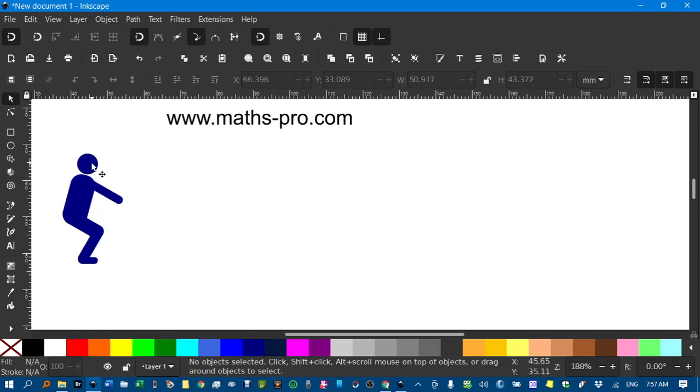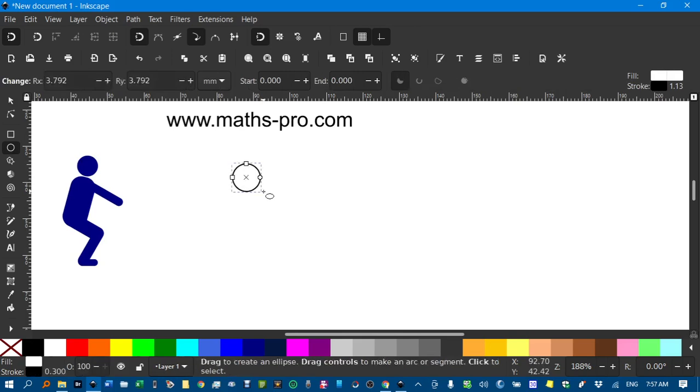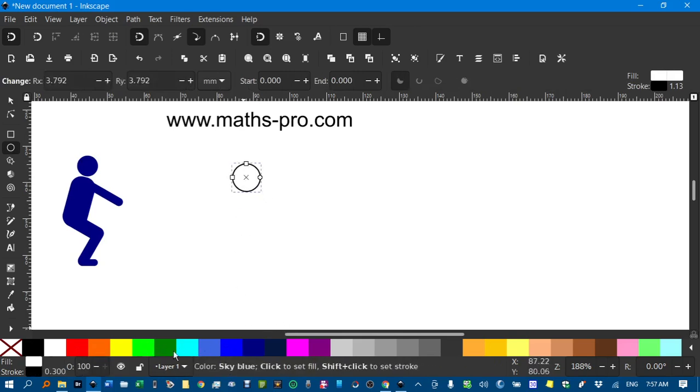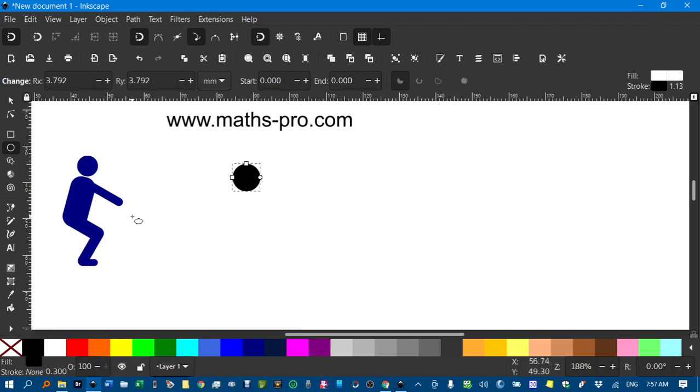First of all we need a circle for the head of the person so I'll click this icon here, CTRL shift to drag a circle and I'll make this one black. I don't need the border, I'll go shift and click this cross here but that's up to you.